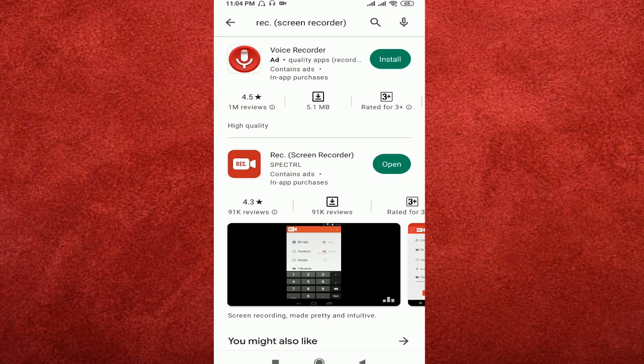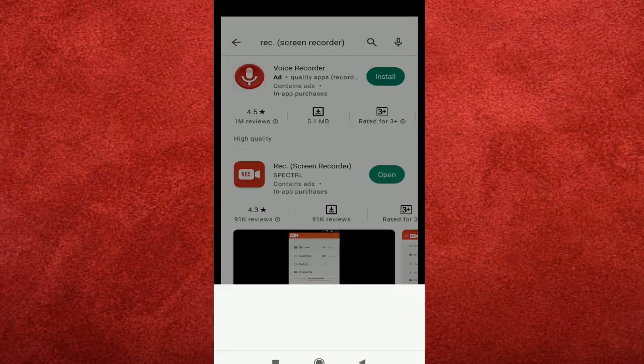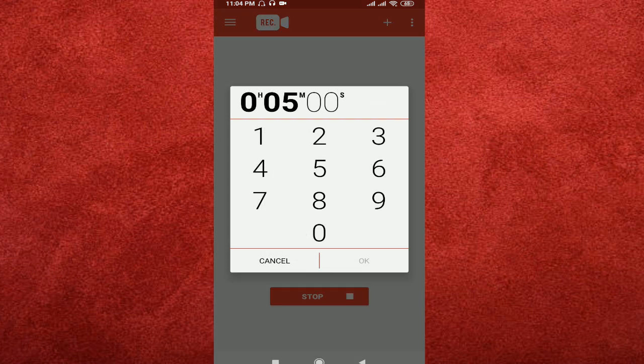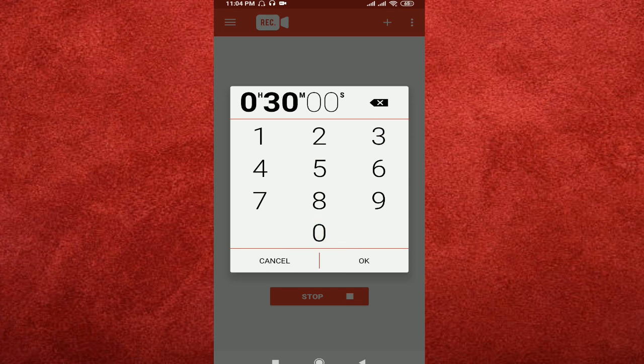When you open it, you can set the resolution like 720 pixels. You can set the bitrate, duration, and other settings. The duration can be set to zero seconds to record continuously.